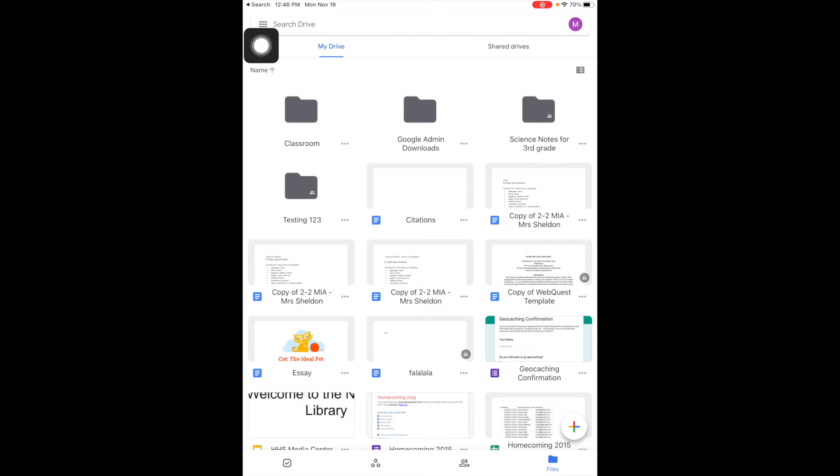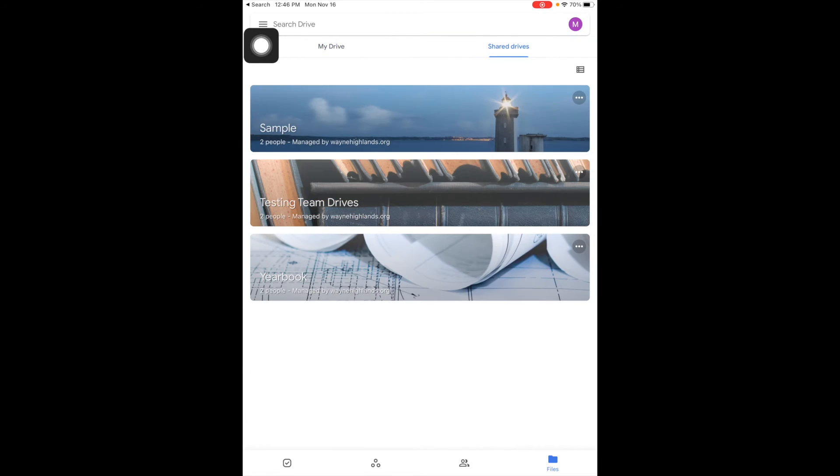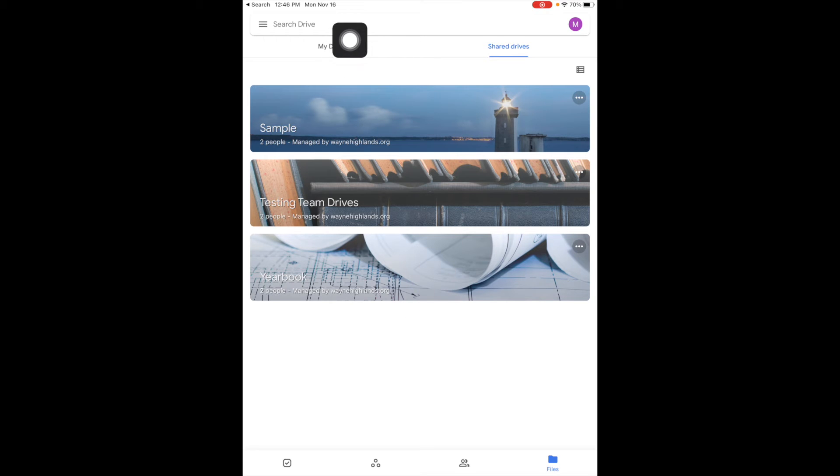The shared with me is different, so shared drives mean these are actual Google Drives created and shared with specific people. So for most of what you're going to do, you'll be in my drive.